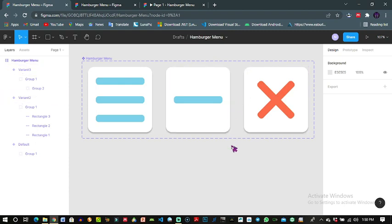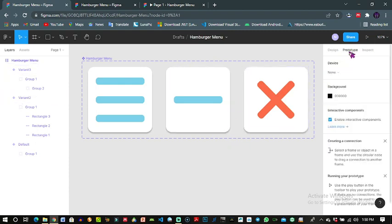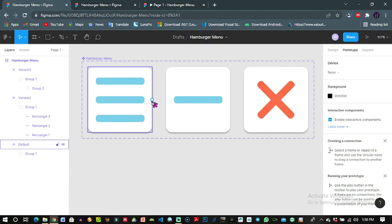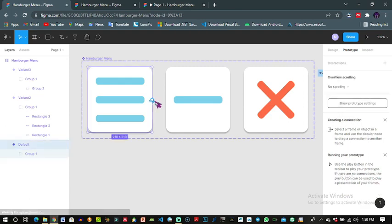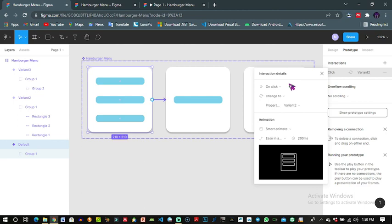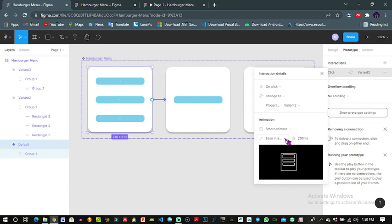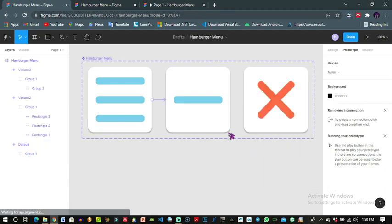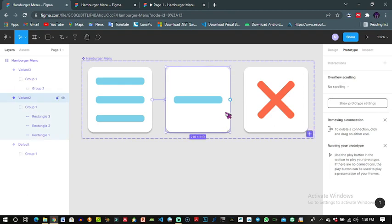Now to the prototype part, I'll create my prototype from the first frame variant to the second. It's going to be on click, change to smart animate, ease in and out back, 200 milliseconds. Okay.